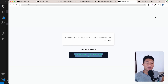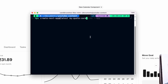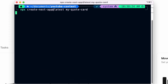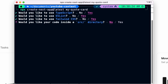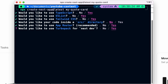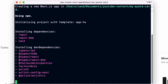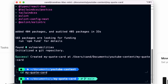All right, so let's generate a brand new Next.js application. I'm going to call it 'my-quote-card'. I'm going to use TypeScript, ESLint, Tailwind, source directory — say no — App Router — yes, Turbo Pack — yes, import alias — just say no. Now let's go into the my-quote-card directory and open that inside Visual Studio Code.